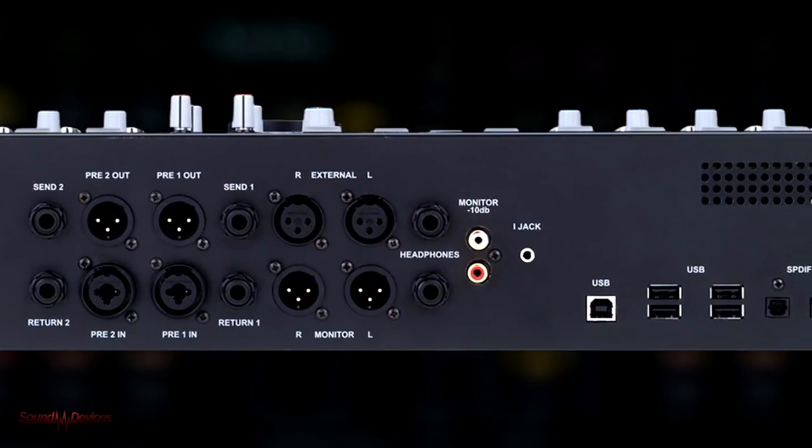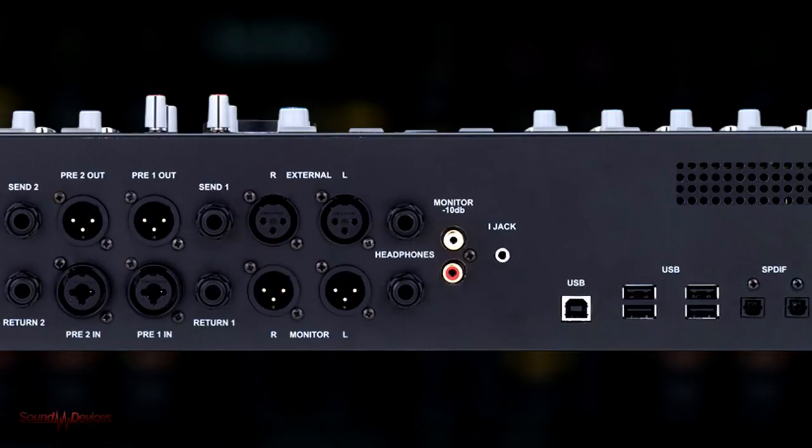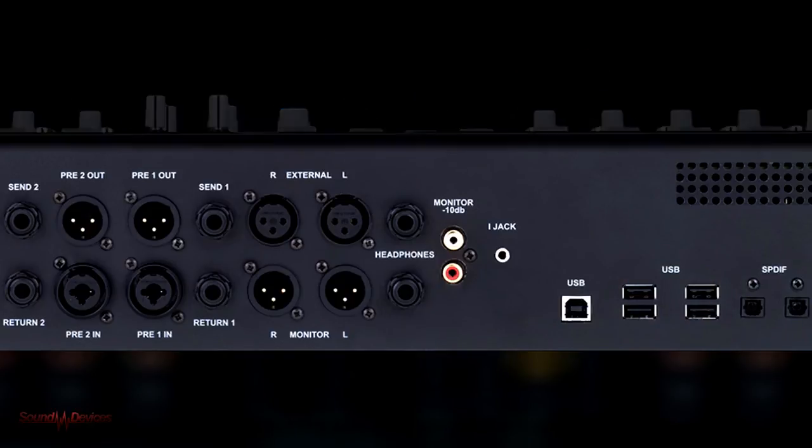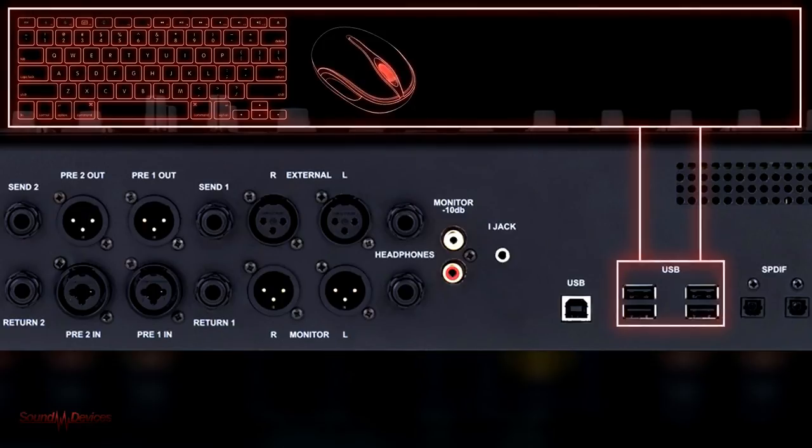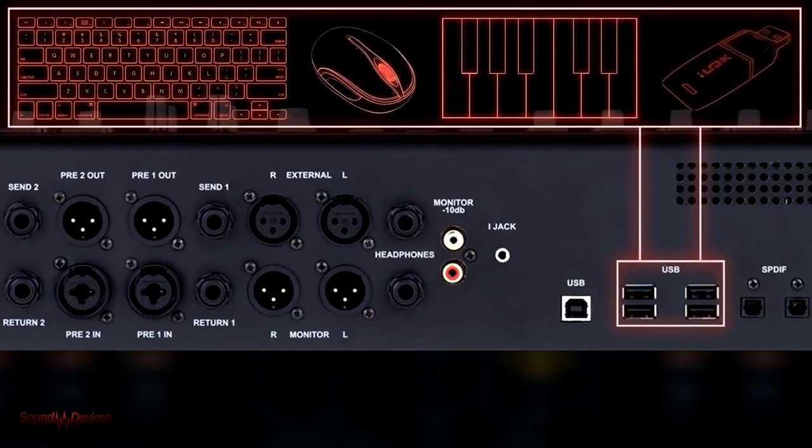Four additional Type-A USB ports on the back panel make the Nucleus a USB hub so that devices such as keyboard and mouse, MIDI keyboards or dongles can be connected locally.